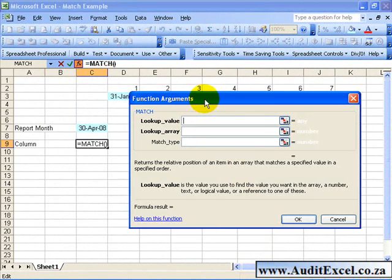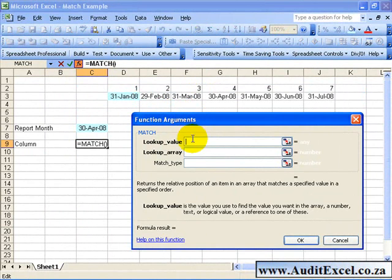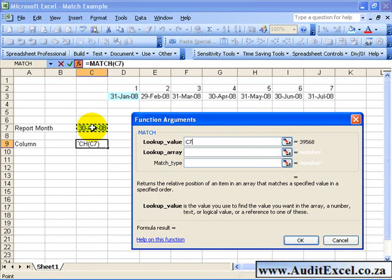What you'll see the first thing it asks is tell me the lookup value. Now in this case, the lookup value is the value you use to find the value you want in the array. In this case we want it to look at this cell.